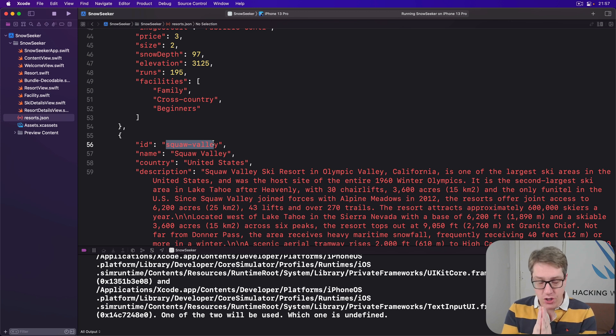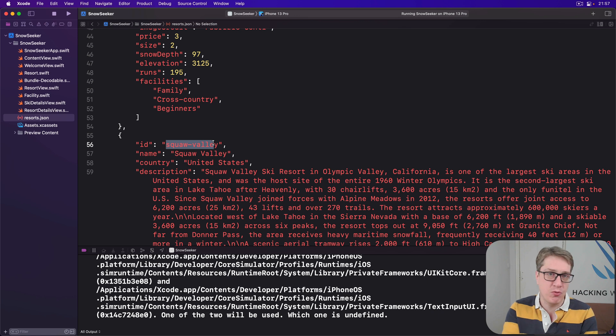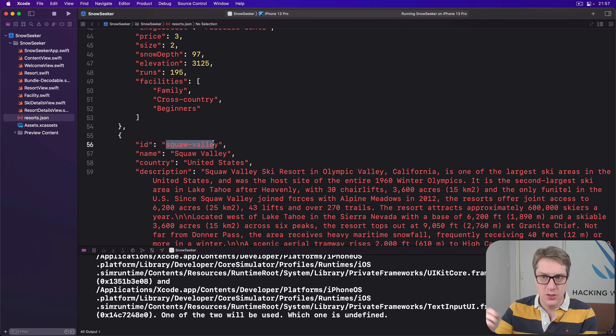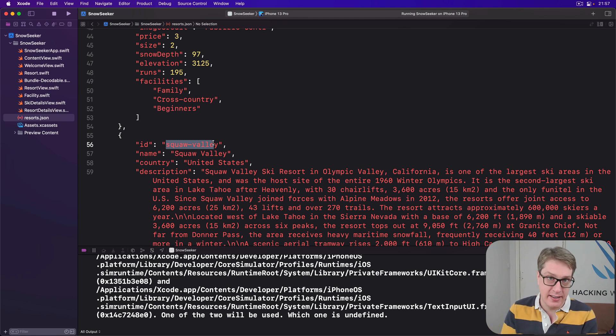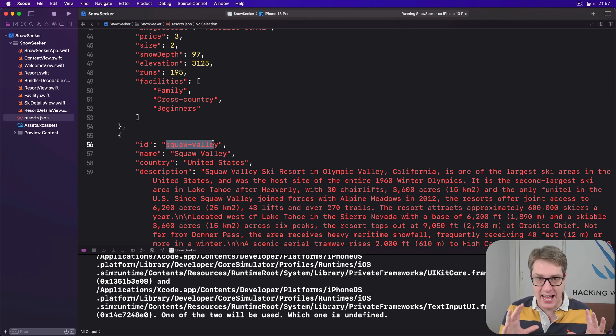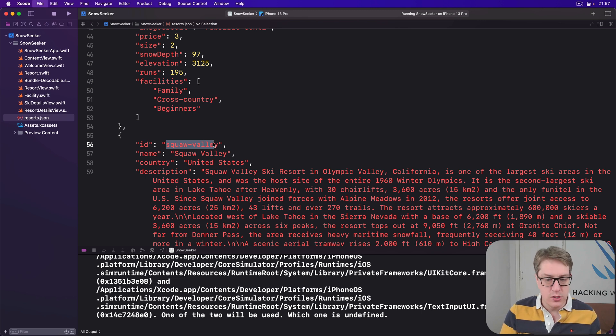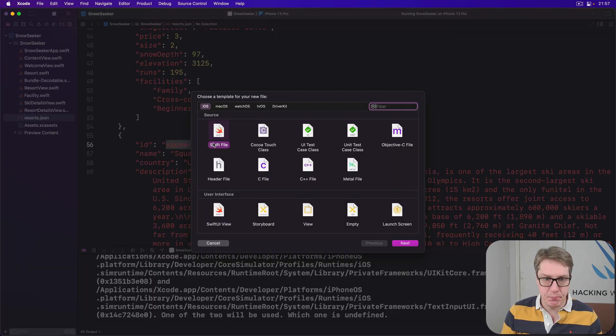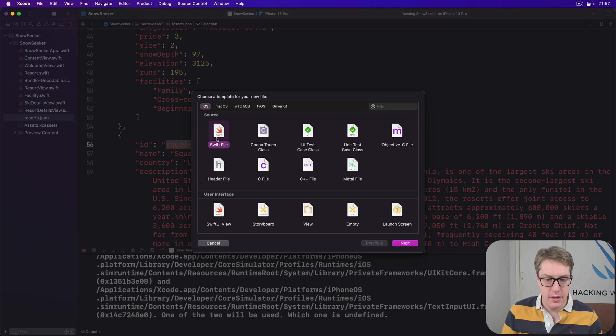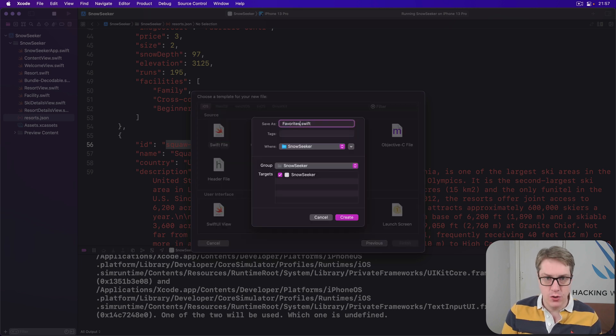This in turn means, if you remember, to be safe using private access control for our internal data, so other views can't poke around there directly. We don't want to do that. Use our wrapper methods to keep things safe and stored safely. Anyway, to get started, make a new Swift file here, and this will be called favorites.swift.